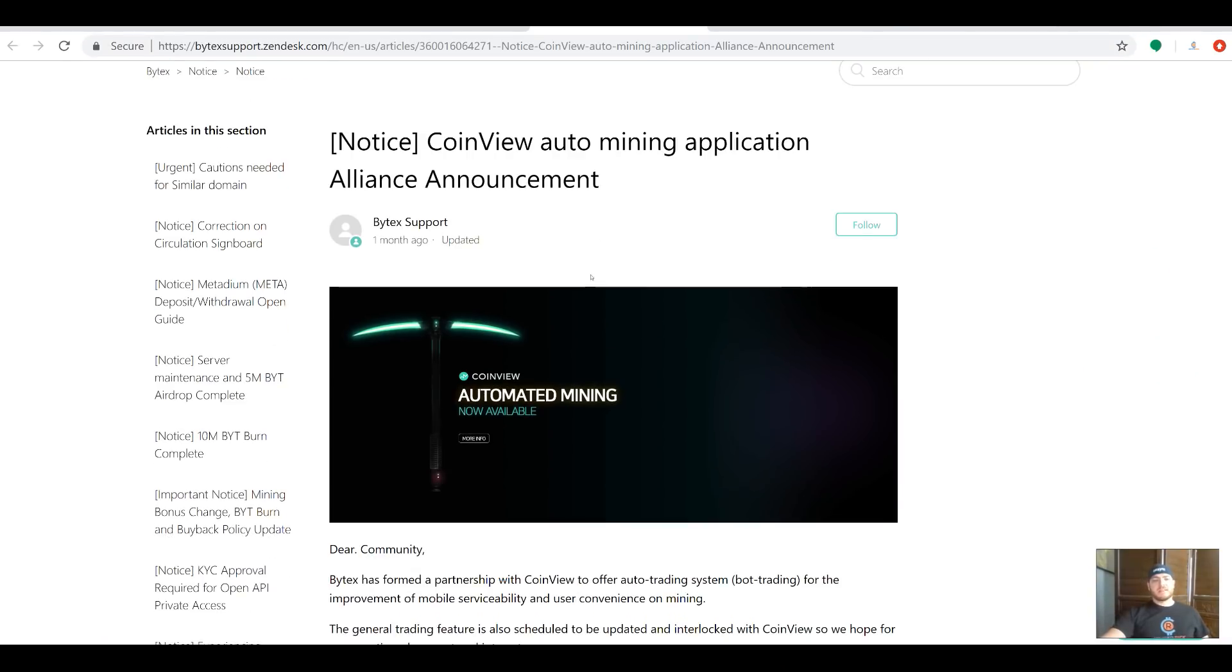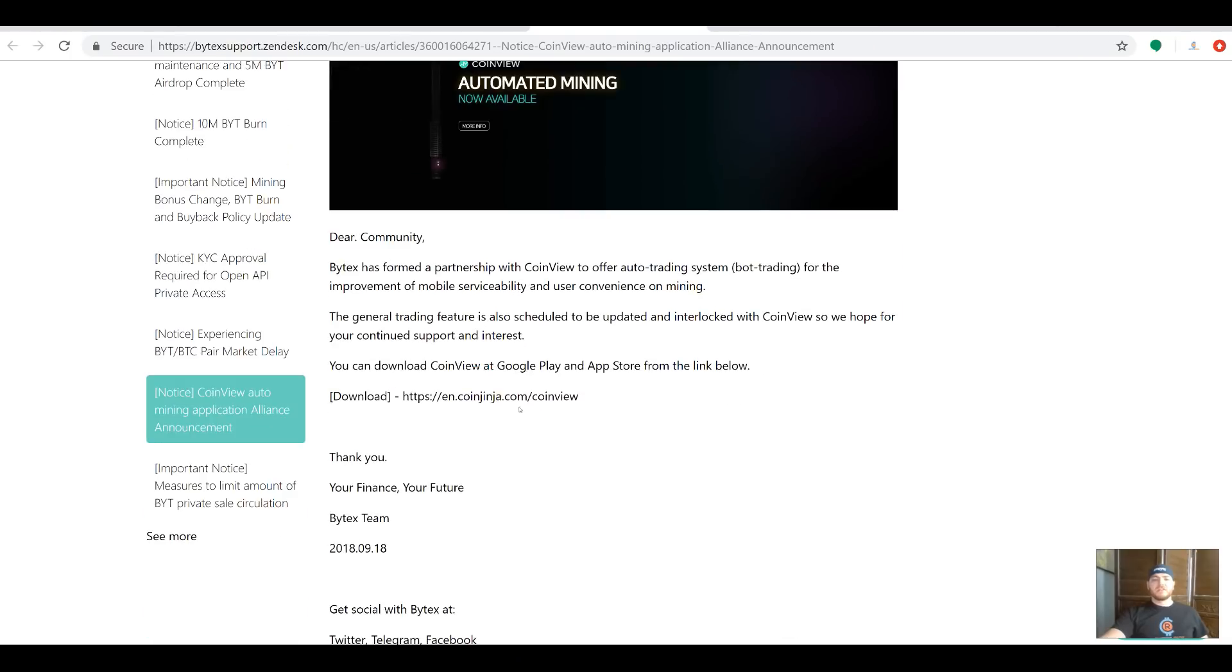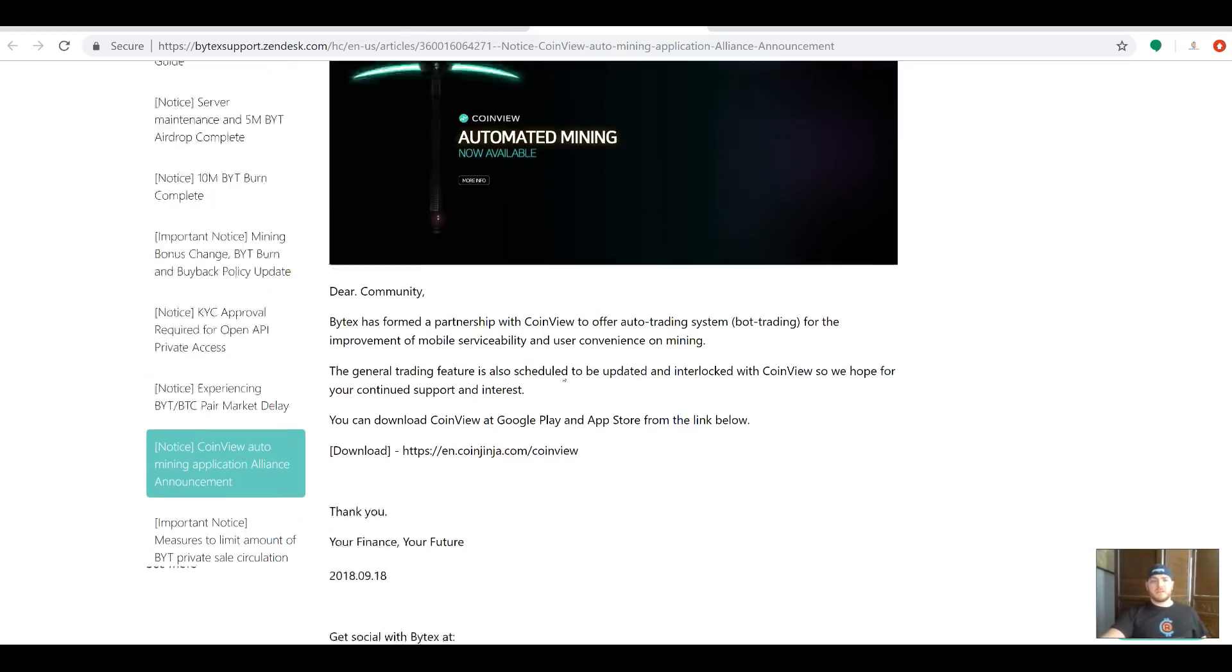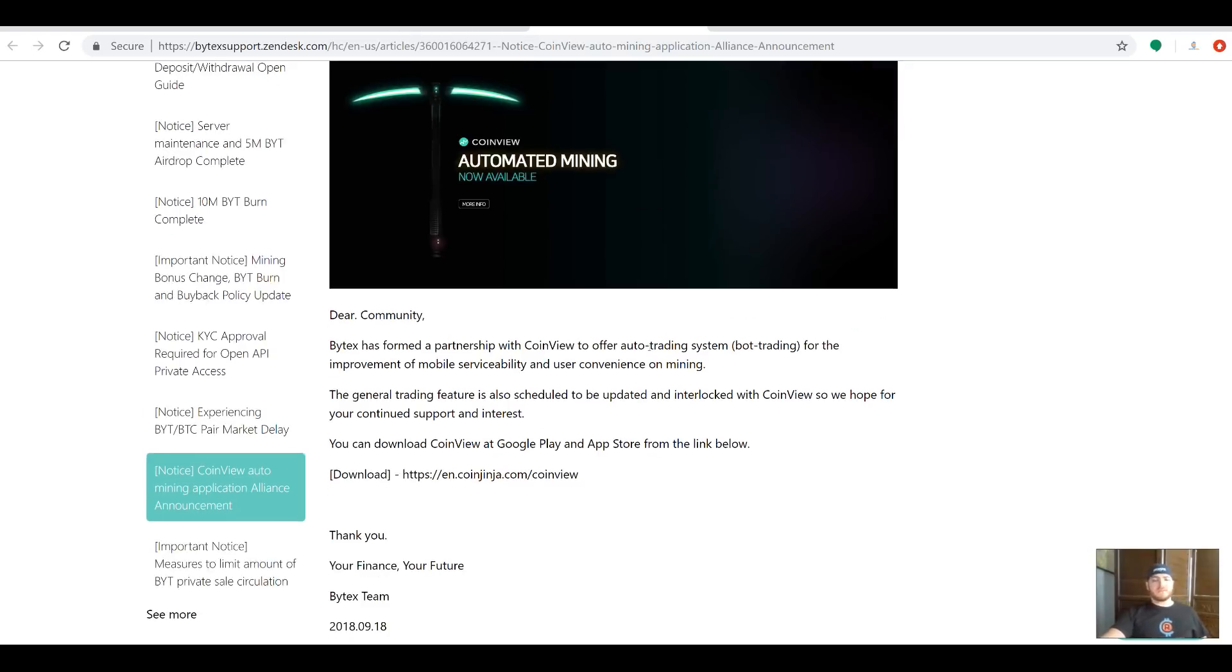Take a look at this: they partnered with CoinView, CoinView's auto mining application. Bitex has formed a partnership with CoinView to offer auto trading, which is bot trading, for the improvement of mobile serviceability and user convenience on mining. The general feature is also scheduled to be updated and interlocked with CoinView so they hope for more support and interest from the community.